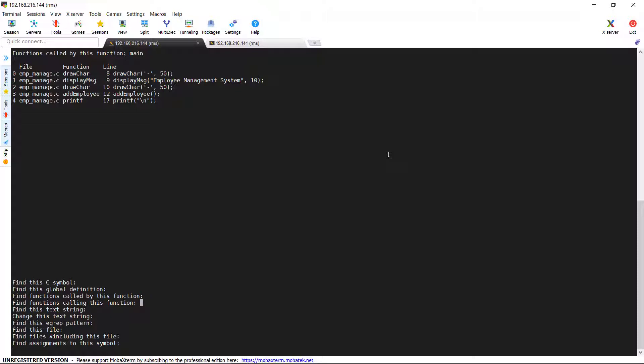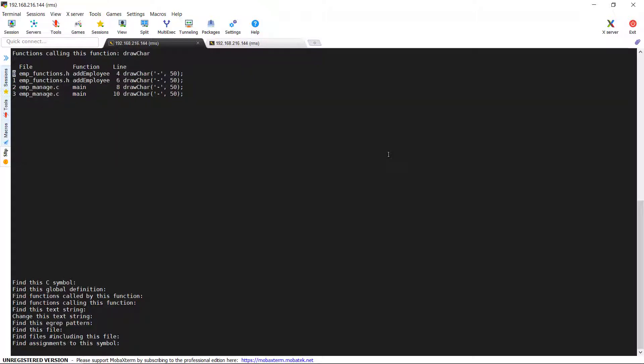Next one is find functions calling this function. This means check for a function which calls a particular function. This is also a very useful option. Let's see. I am looking for a drawcare function that which are all the functions are calling this function drawcare. You can see that this function is used in two files and two different functions namely add_employee and main. And it's been called twice in those functions.